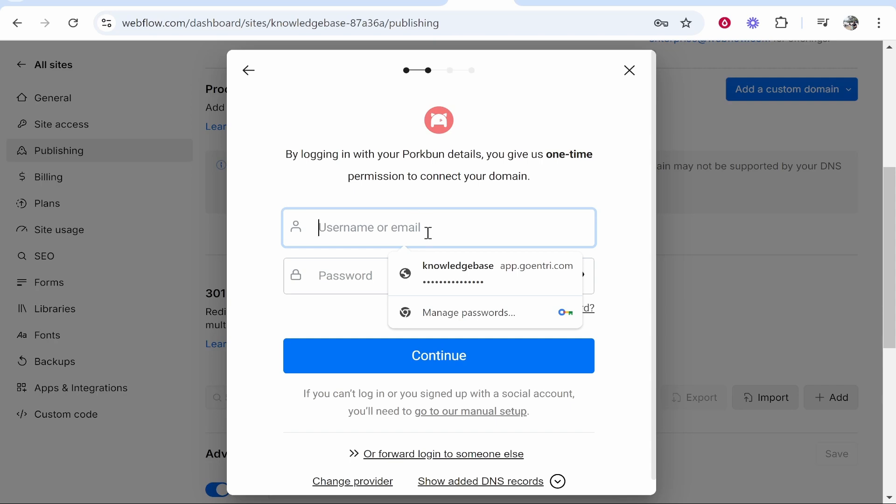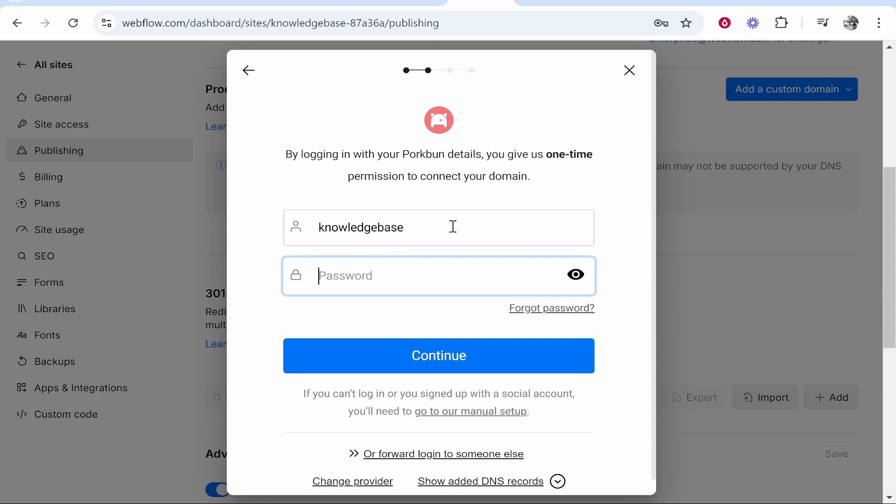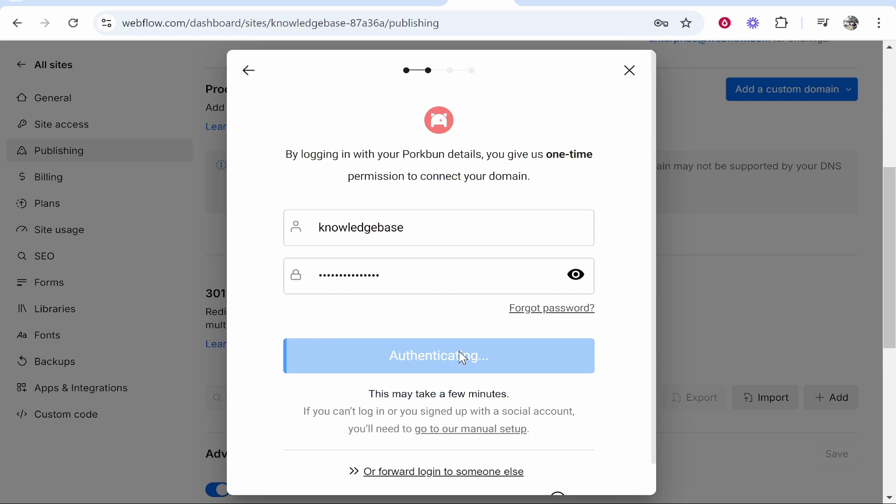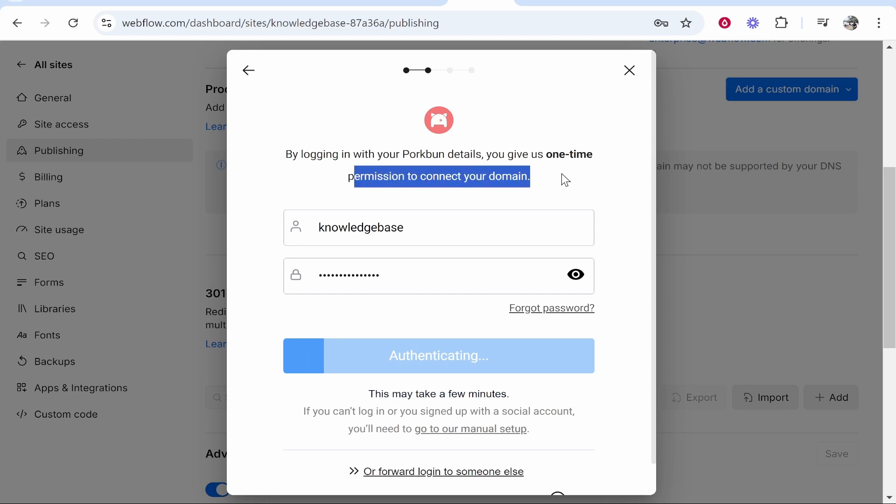My username here is knowledge base so we're going to go ahead and type in here knowledge base and we'll enter in my Porkbun password. Once we've done that we can click continue and it's then going to authenticate these login details. You're only giving these access one time and you give them permission to connect your domain, they're just going to add in the records for you.